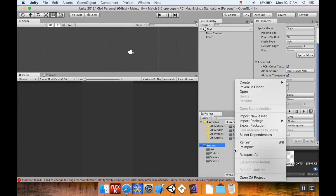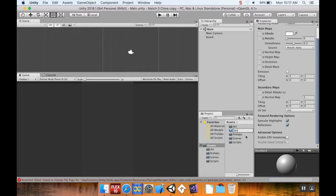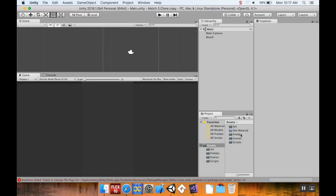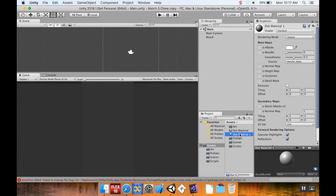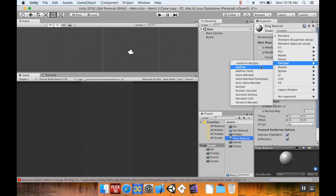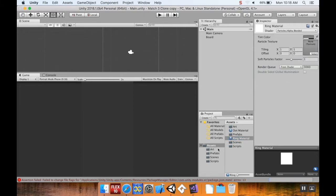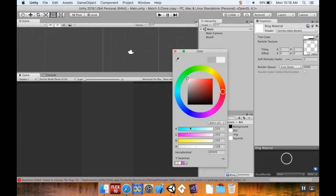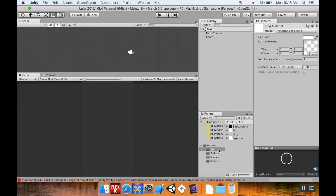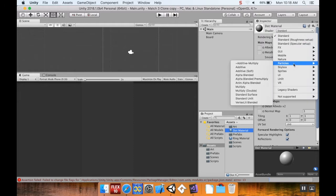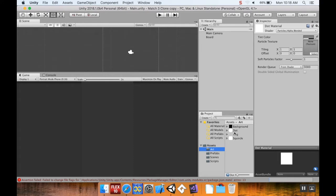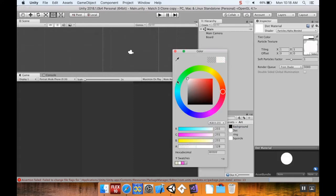Now I need to make a couple of materials. In my assets folder I'll right-click, choose Create, and create a material. I'll call this first one 'dot material', then duplicate it with Ctrl+D (or Command+D on Mac) and call the duplicate 'ring material'. For the ring material I'll change the shader from Standard to Particles > Alpha Blended, set the texture to the ring image, and set the color to white with full alpha. Then I'll do the same for the dot material — Particles Alpha Blended, dot image, white color, full opacity.